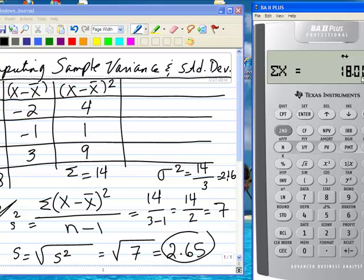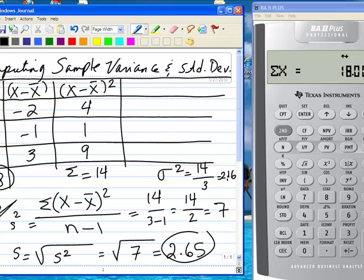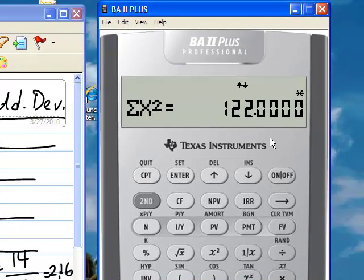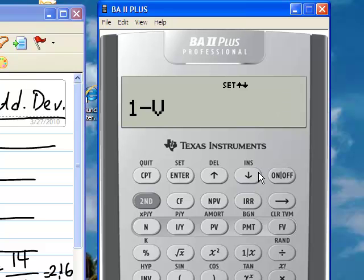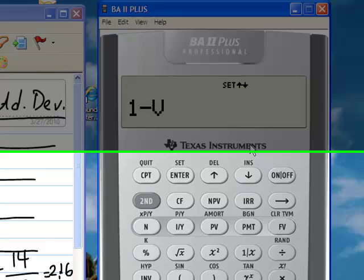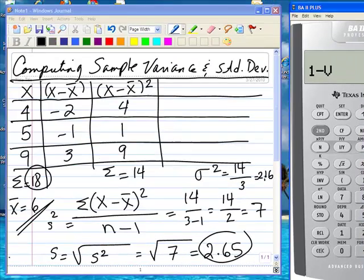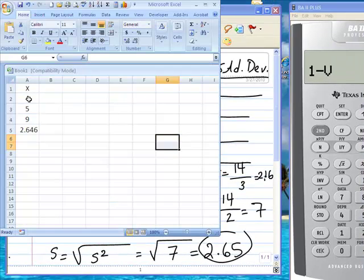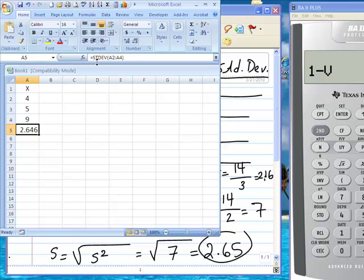The summation of all the x values is 18, which is what we computed. The summation of x's squared is 122, had we needed that information. You can also see that if we enter this data set in Excel and use the STDEV function — which is the standard deviation function for a sample — we get 2.65, which is what we computed. Thank you.